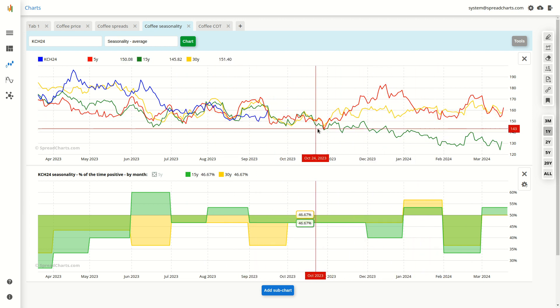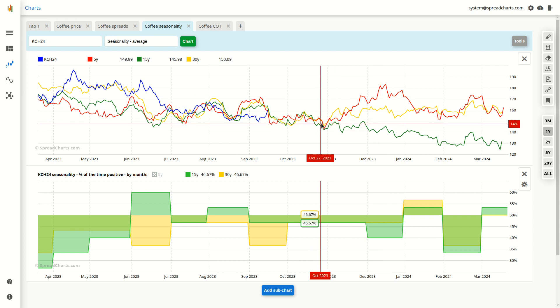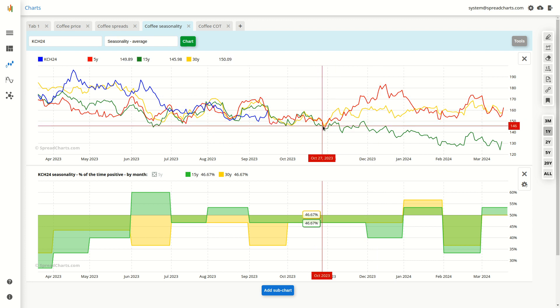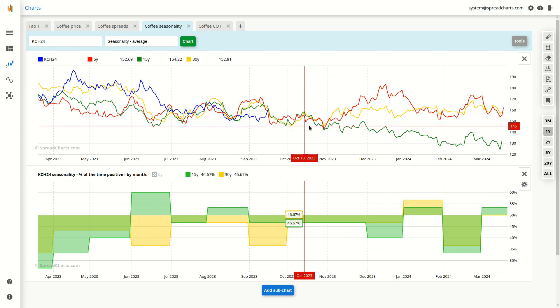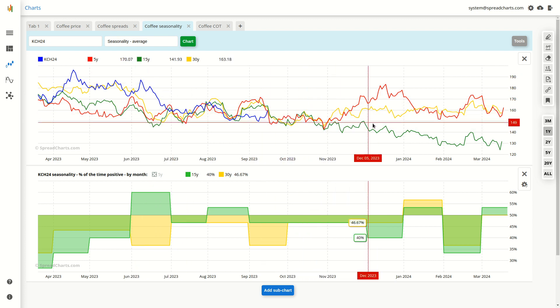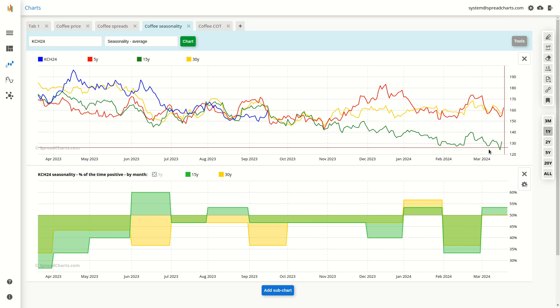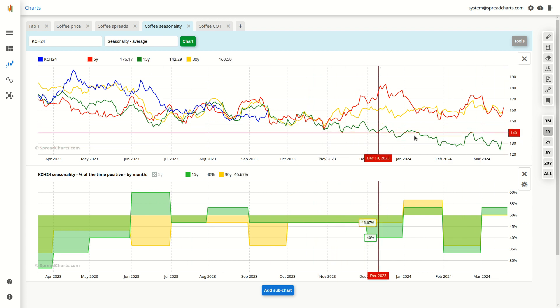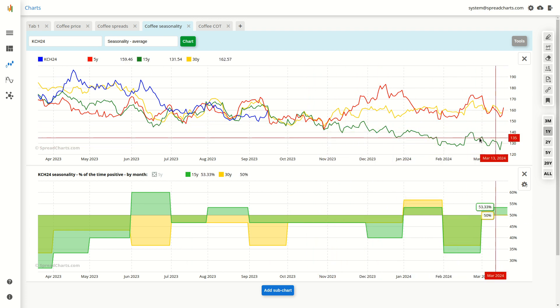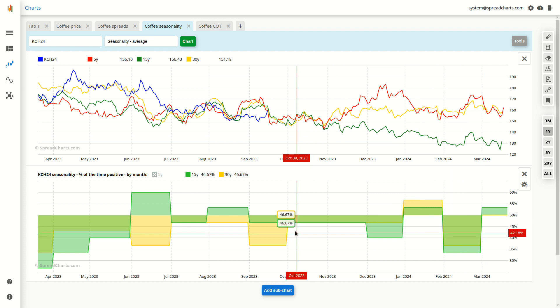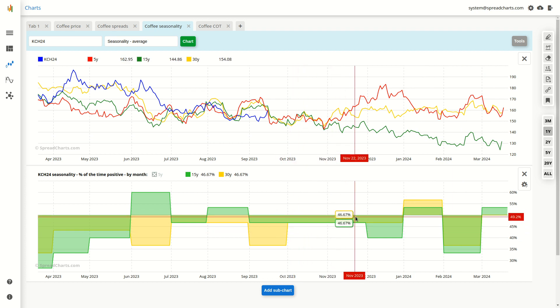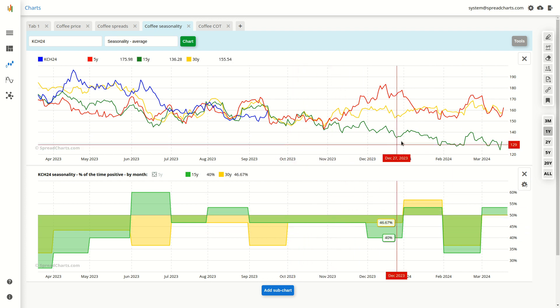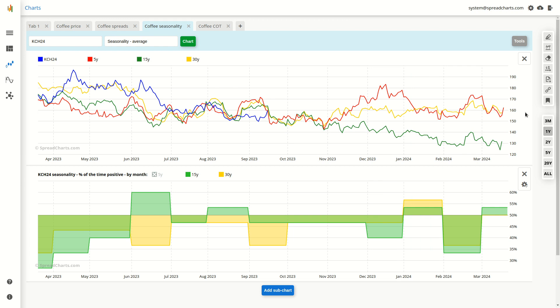Some of them turn up near the end of October. The 15-year continues to drift lower even after October. The statistics below are close to 50%. So this one is perfectly neutral and I would simply disregard this. Because if there is anything that will drive the price of coffee in the upcoming weeks and months, it will probably not be seasonality.